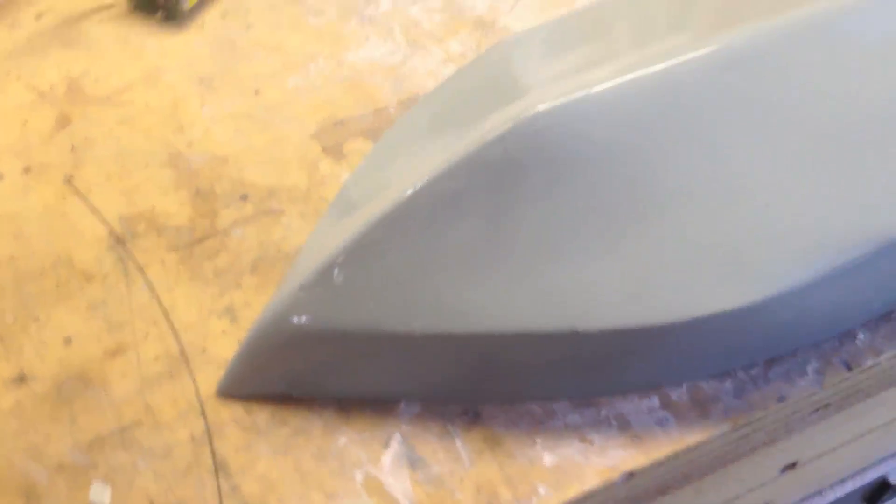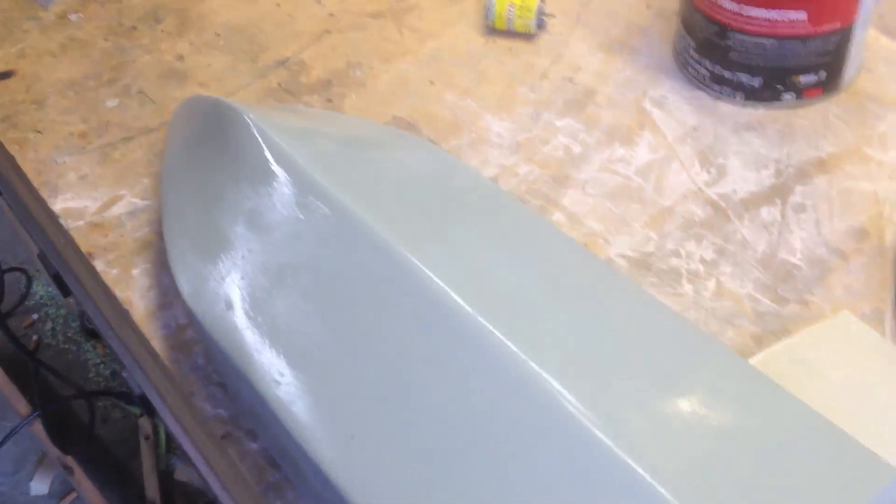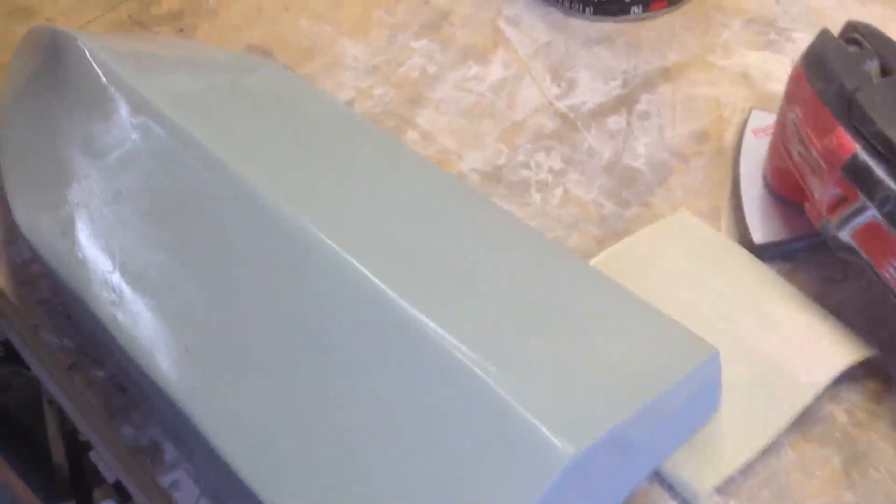Well, there it is. All nicely primed. I'm going to let it dry for a while. It looks pretty smooth. It's funny when, once you put the primer on, you can detect these little imperfections.